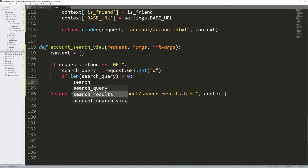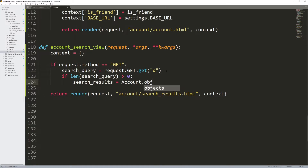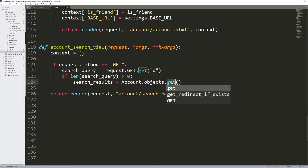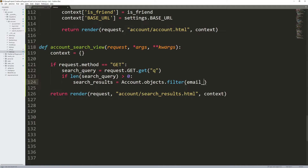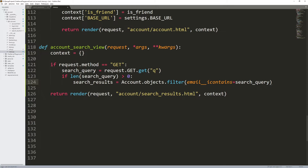In that case I want to set the search results. So account.objects.filter — previously we've only seen get, but filter returns a query set, potentially multiple rows. Get returns a single row, so we use filter for multiple rows. I'm using email__icontains equals the search query. The notation is fieldname__icontains. I'm using icontains — case-insensitive — rather than contains which is case-sensitive. So uppercase or lowercase doesn't matter.